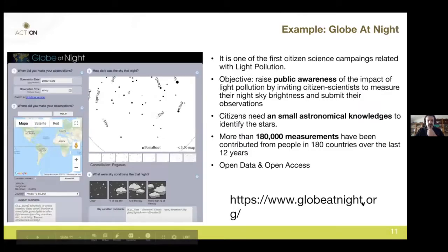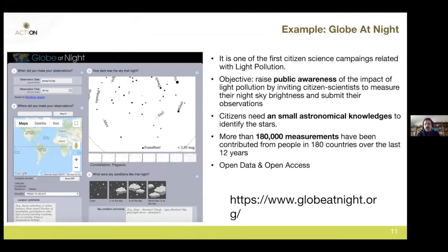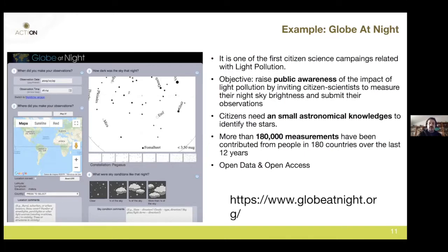Basically, light pollution is the use of excessive artificial lights. If you are in a town, you can barely see the stars — there's a light-filled glow in the sky. That's the problem with light pollution.